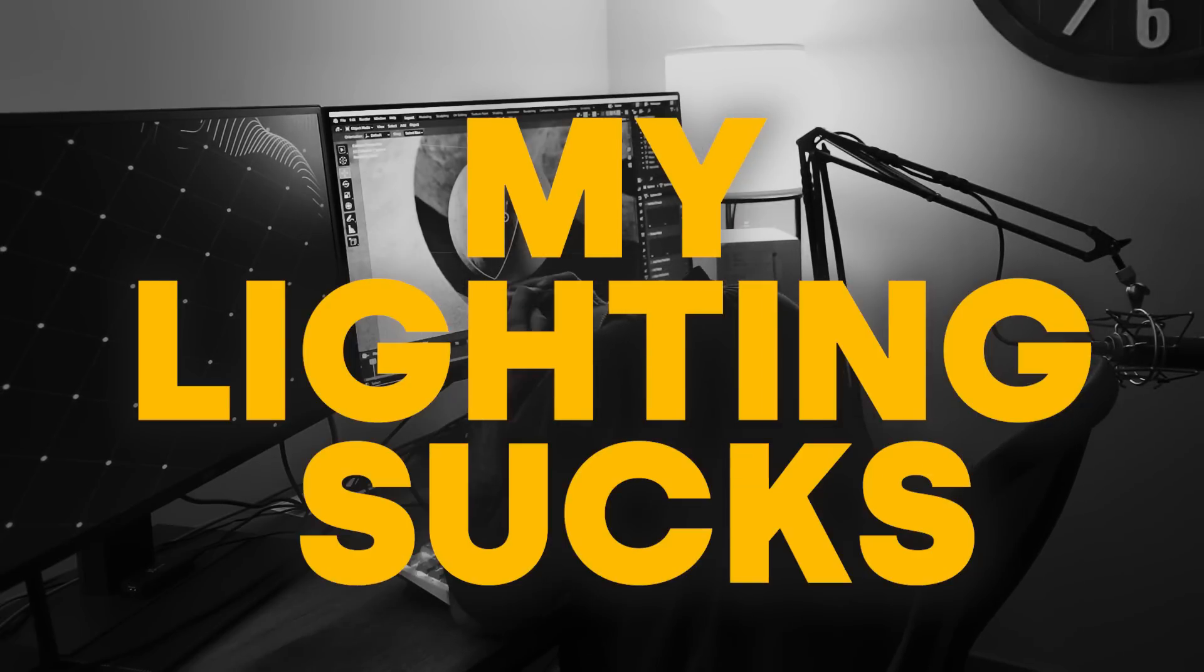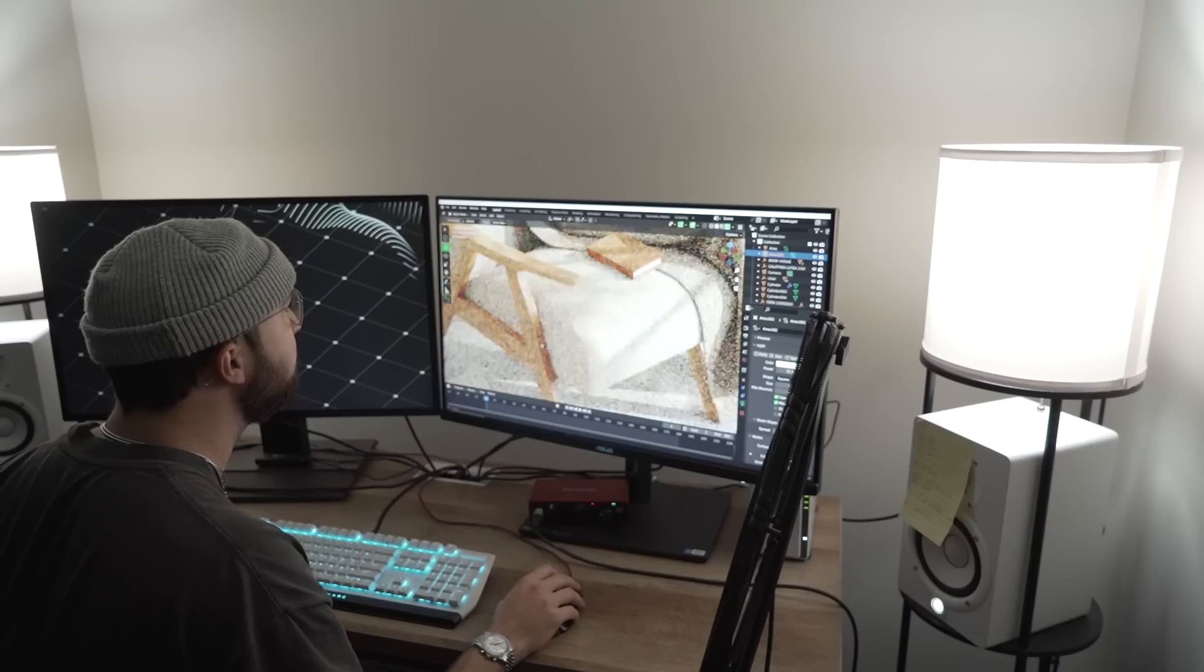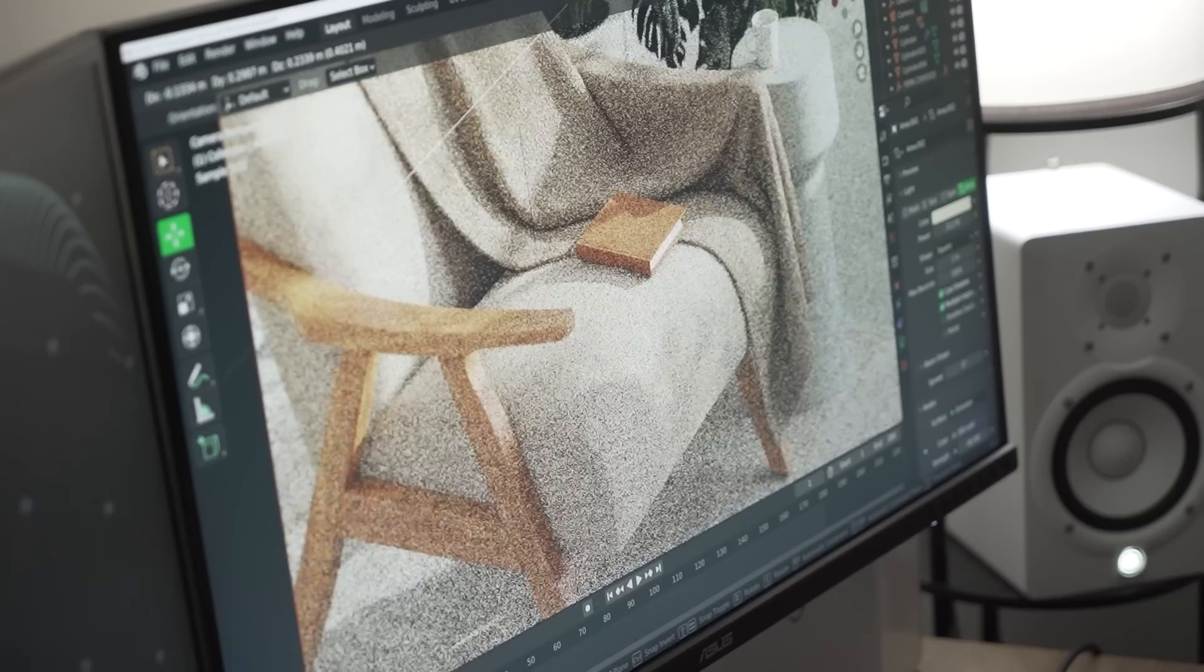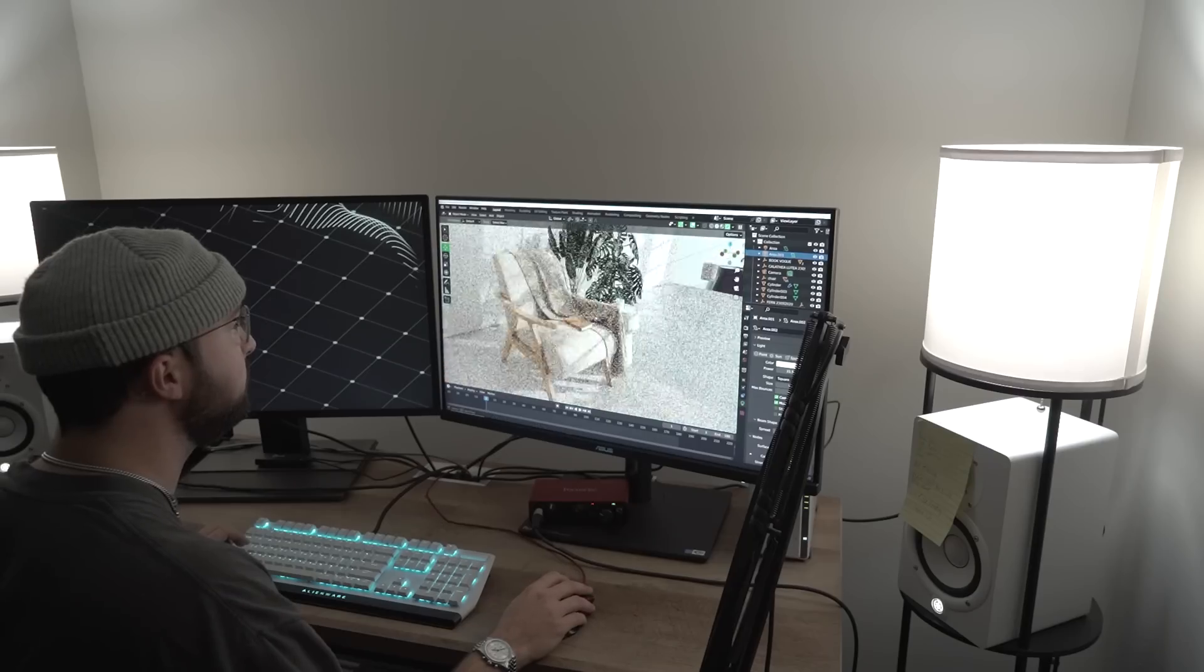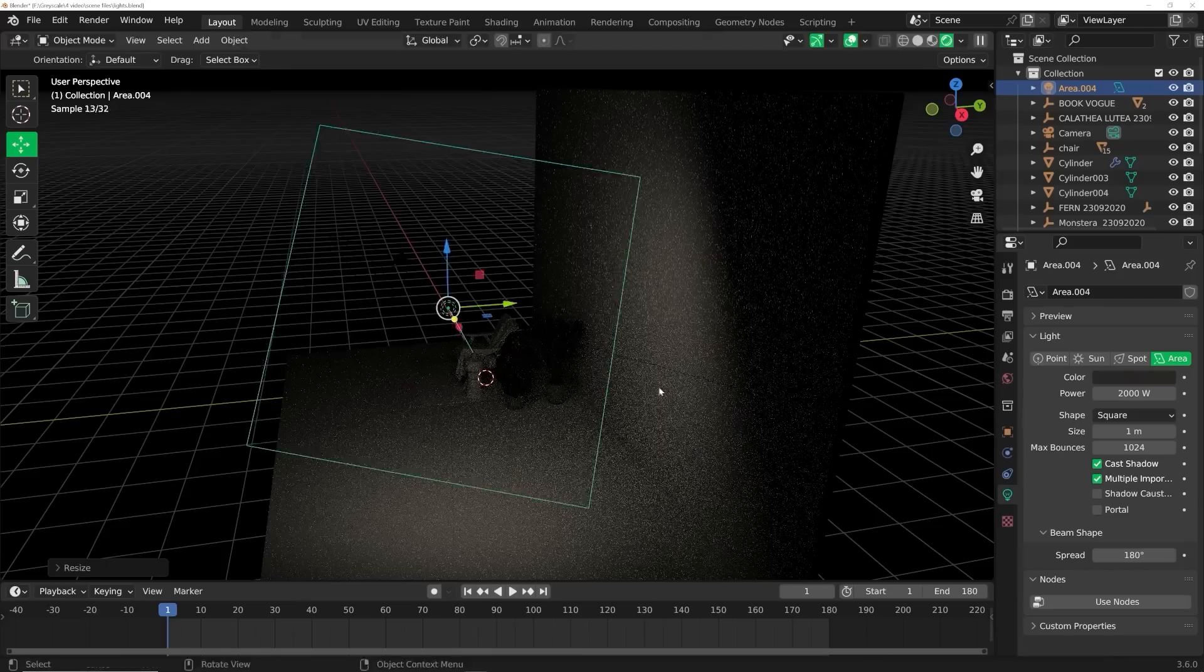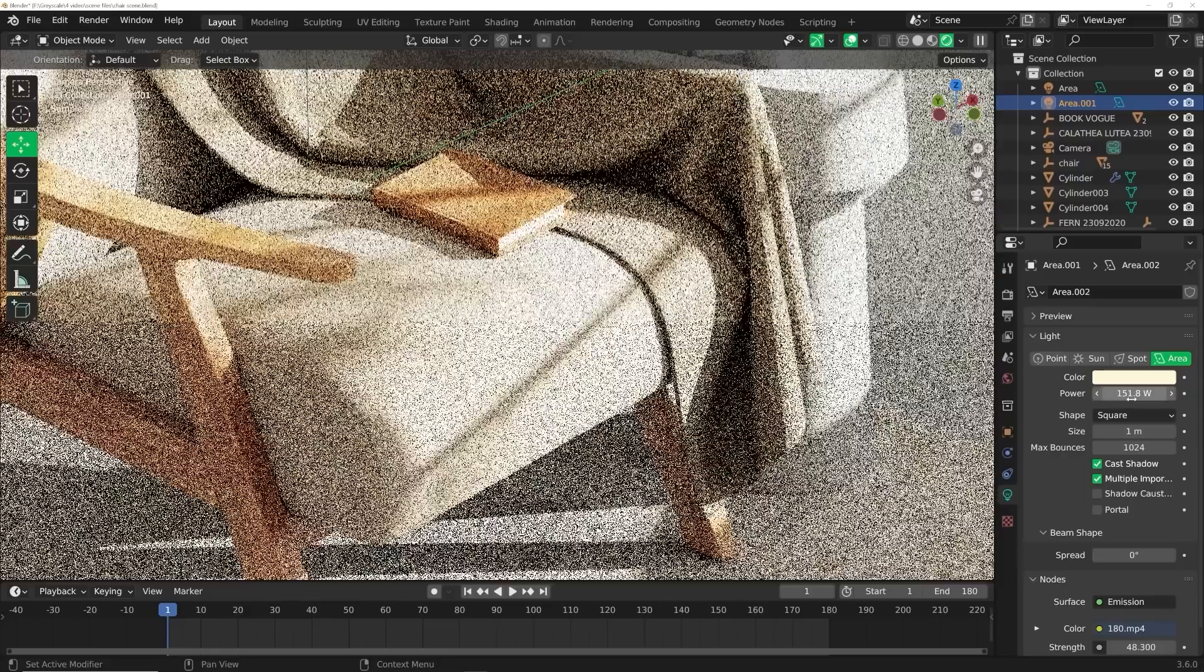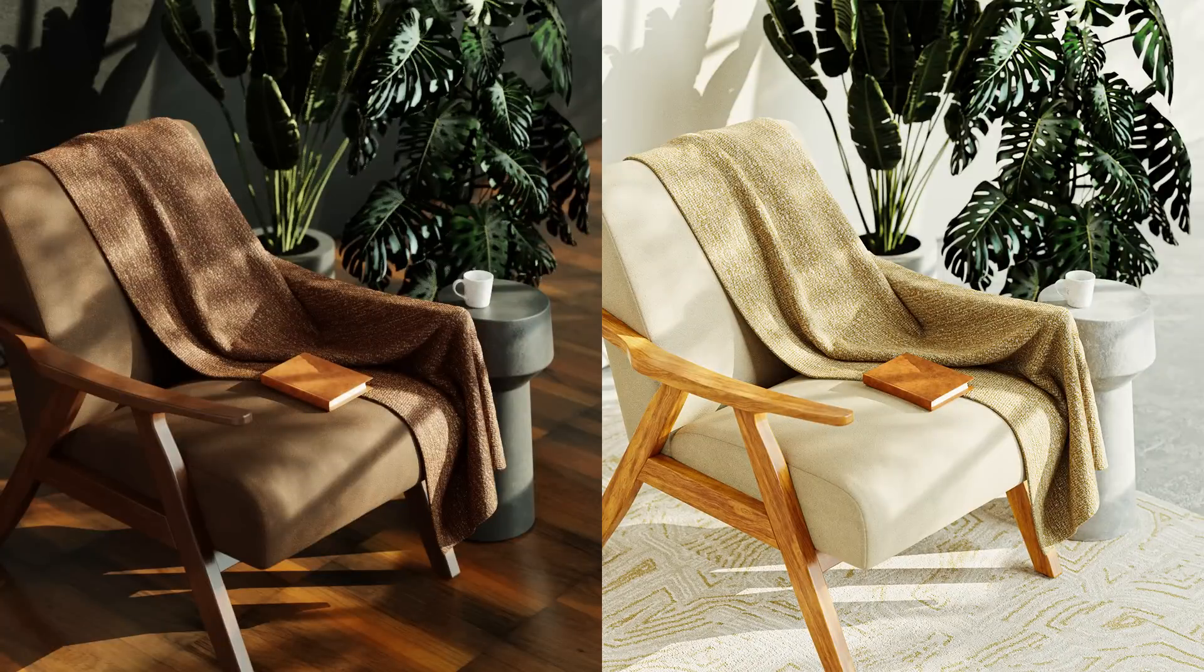My lighting sucks. That's something I used to say to myself all the time when I was starting out in Blender, but since then I've come up with tricks and systems that I use in all of my renders to give them the character that I've always wanted them to have. So in today's video, I'm going to show you from scratch how I get my renders to look bright and airy but not overexposed or dark and drab, just that perfect medium to really make them look professional.